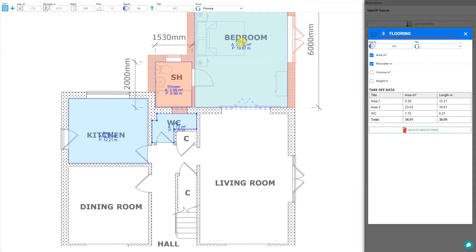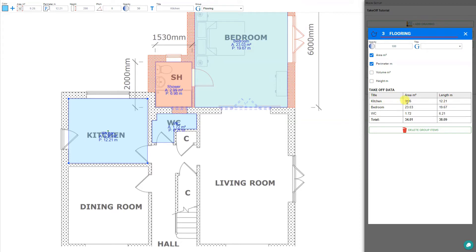Let's update the remaining areas. Area 3 we'll call bedroom, and area 1 we'll call kitchen. Now in our group all areas are properly labeled, making it much more convenient to refer to areas and perimeters. If we prefer not to have a label, we can click the T icon to hide the label for that room.